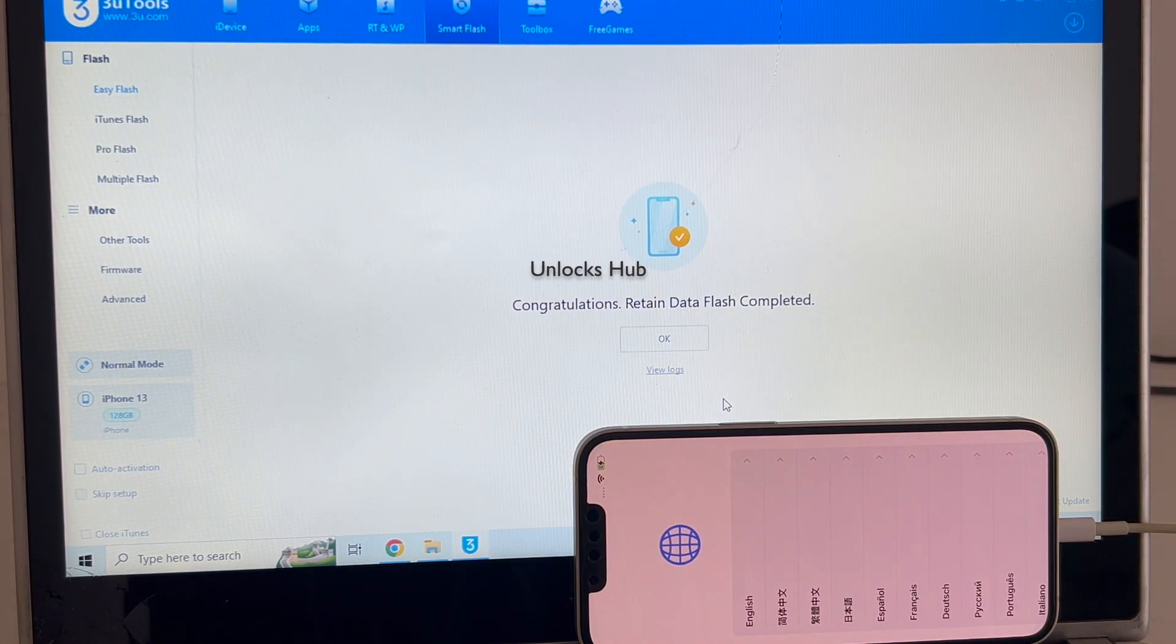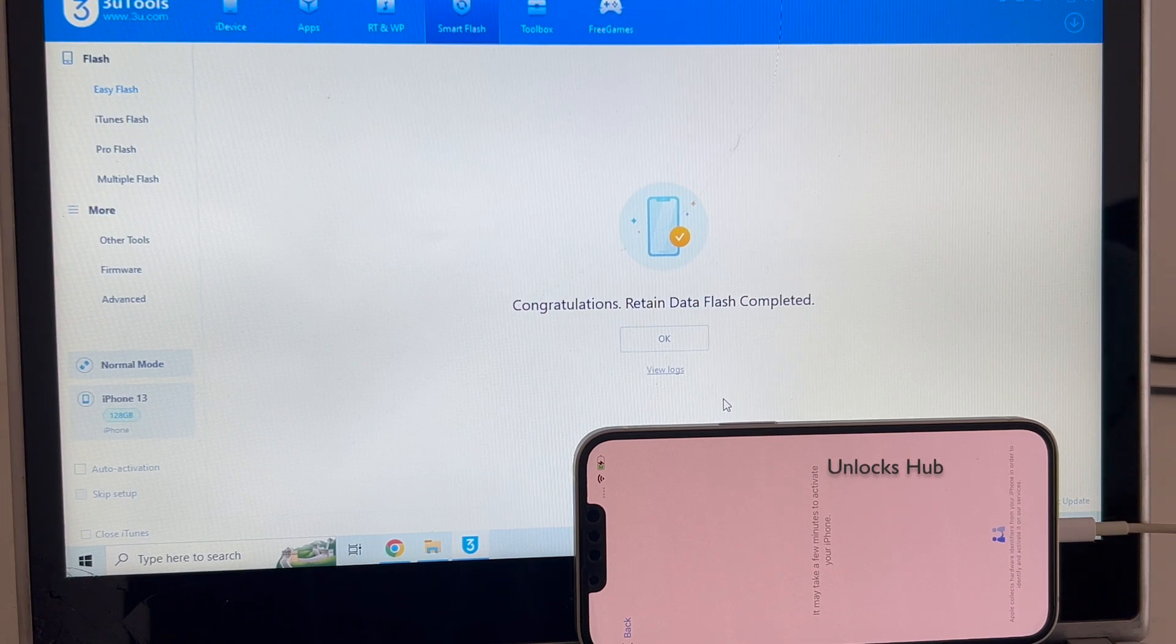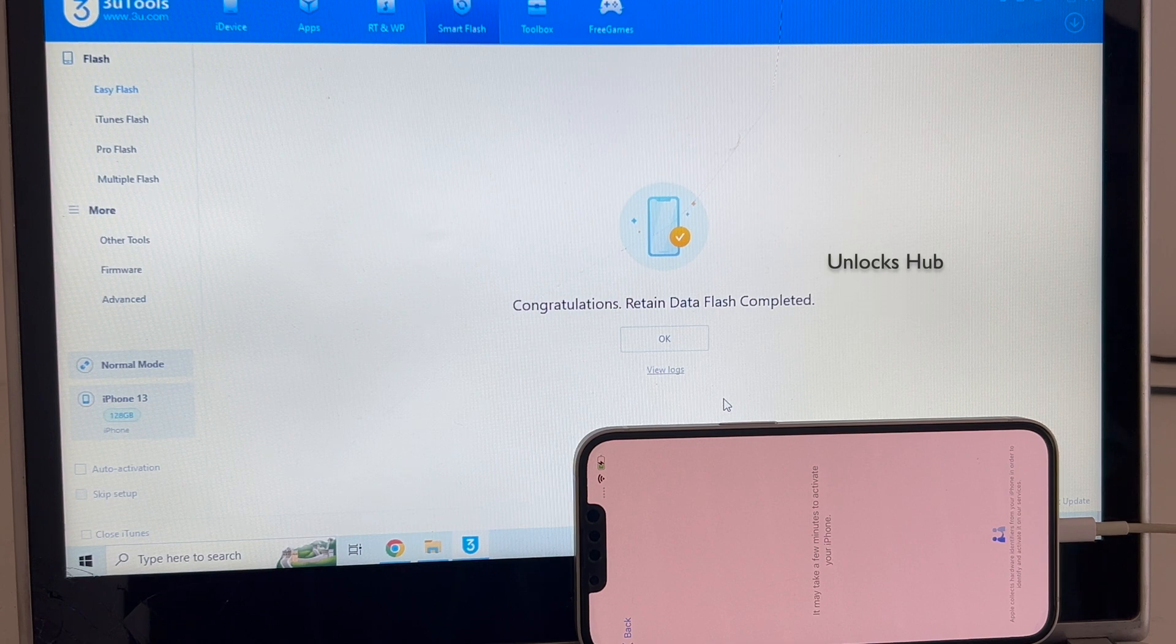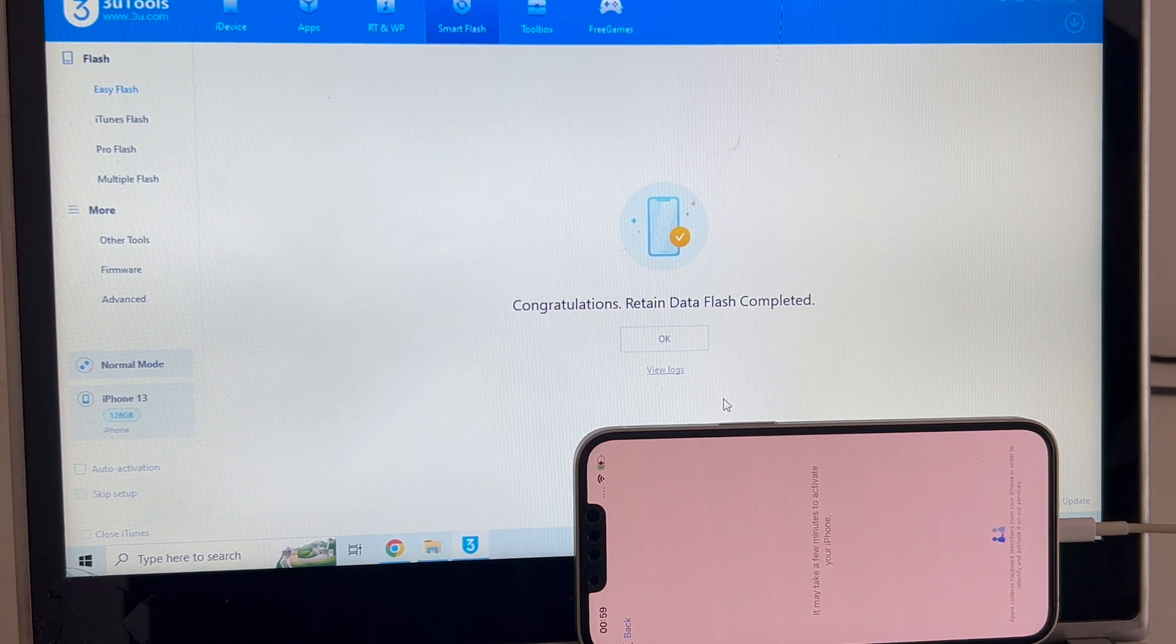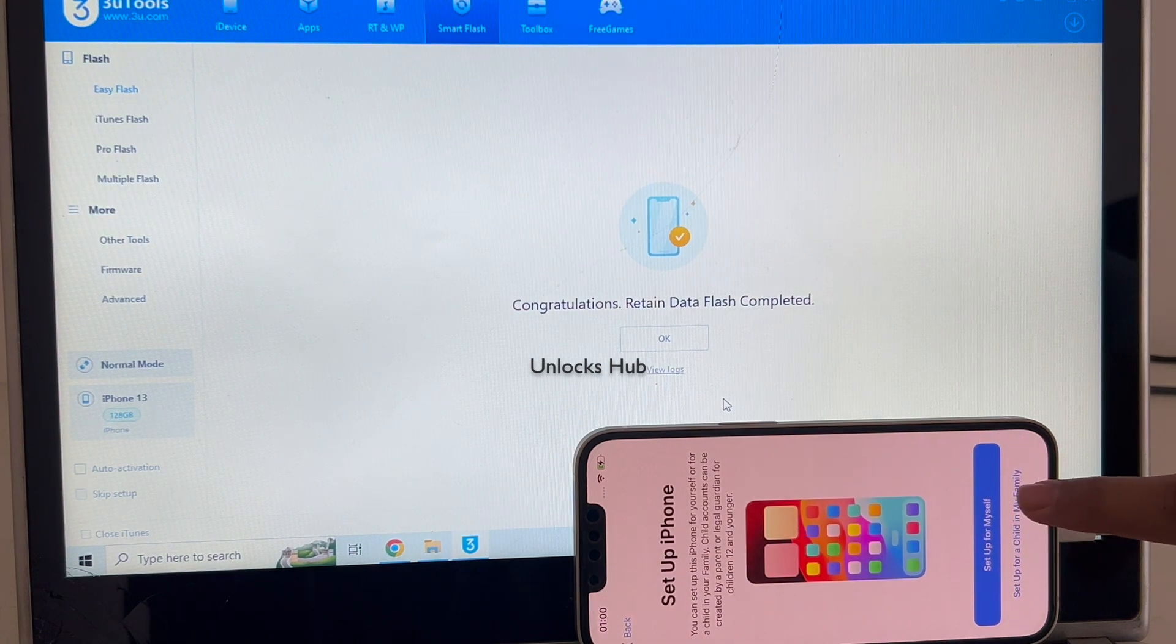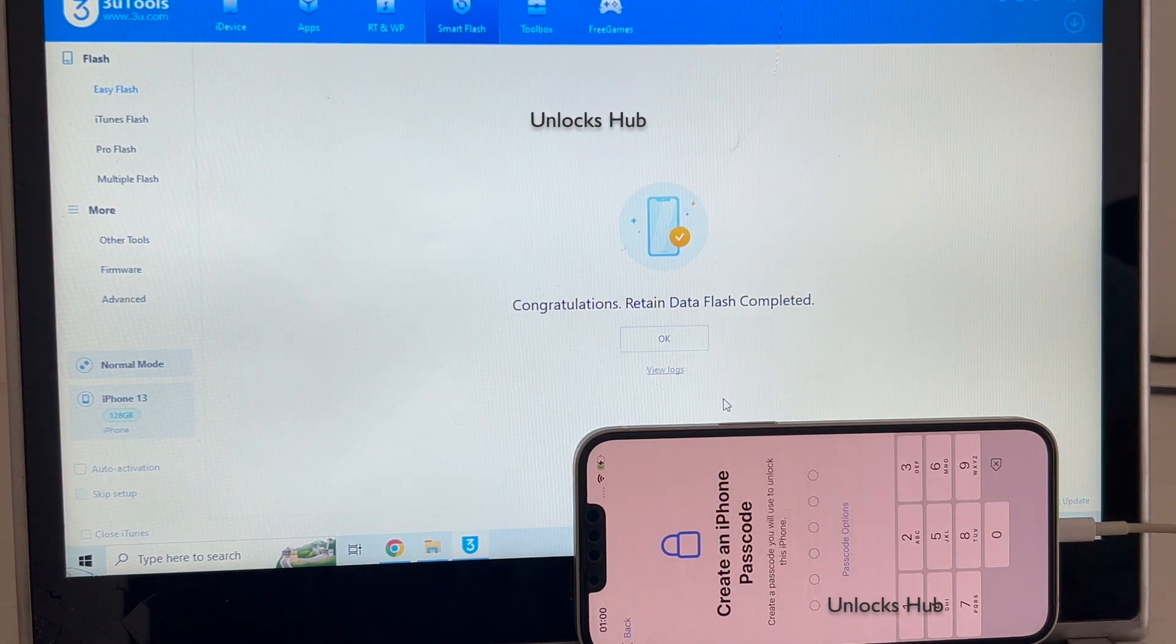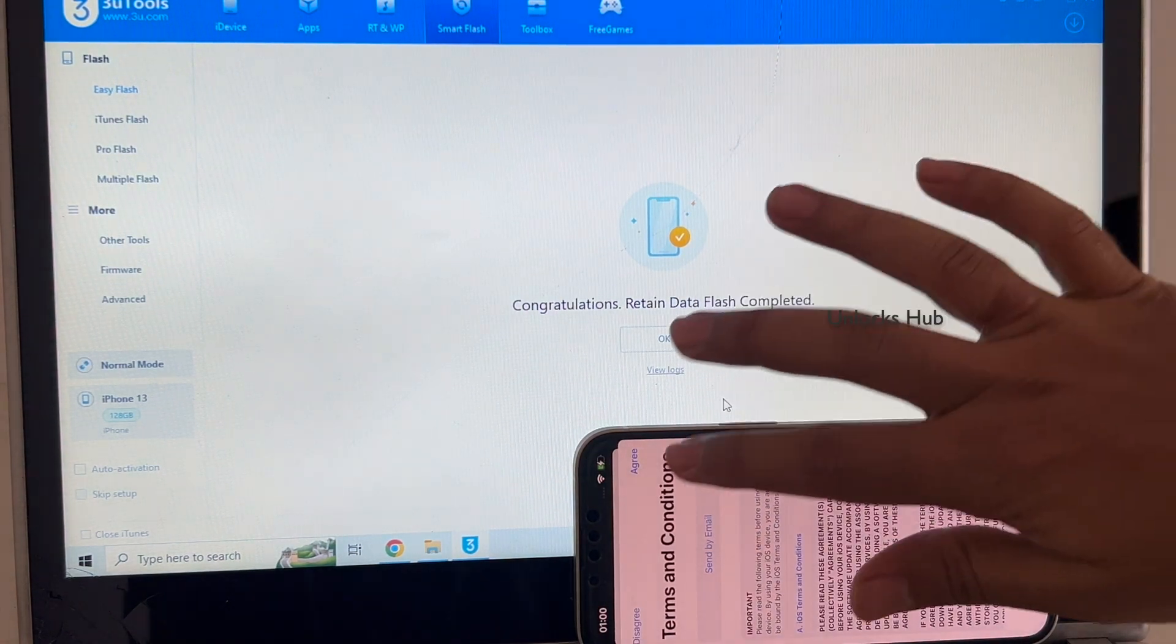And the phone has finally turned on. Let me just set it up quickly and find out if the iCloud lock is present or not. I'll be adding an Apple ID later. You have to do the same.